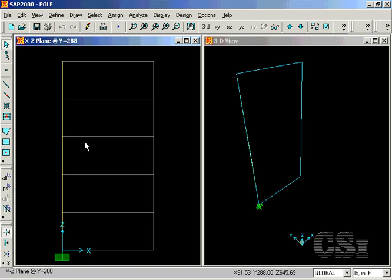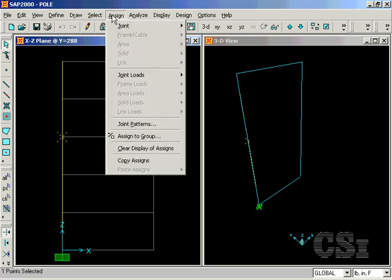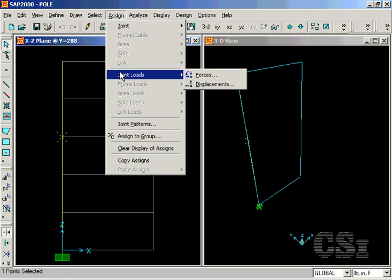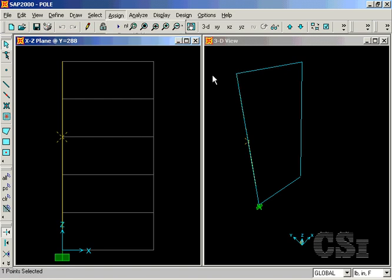Select the joint at the 30-foot elevation, and assign a unit load in the X direction.